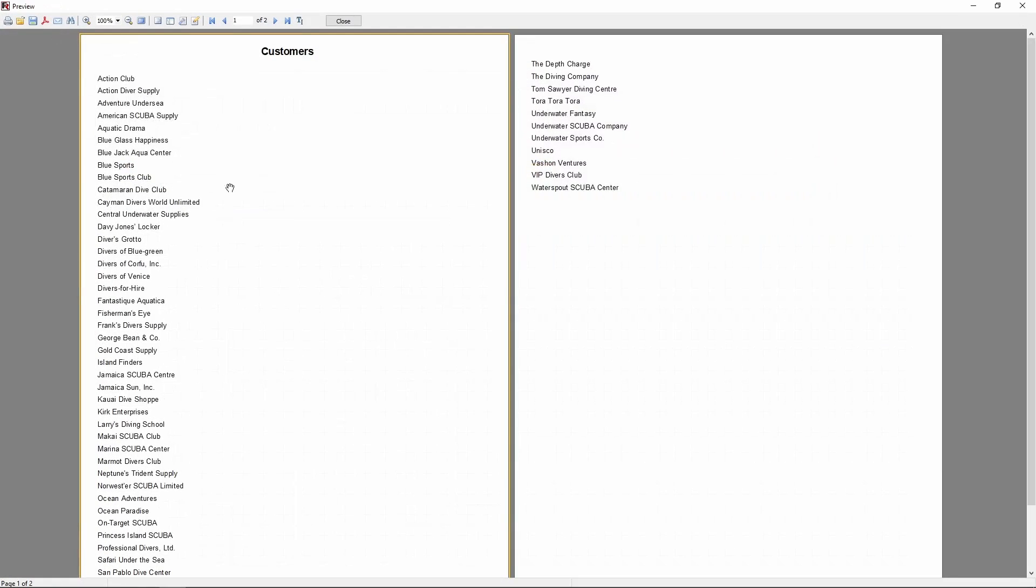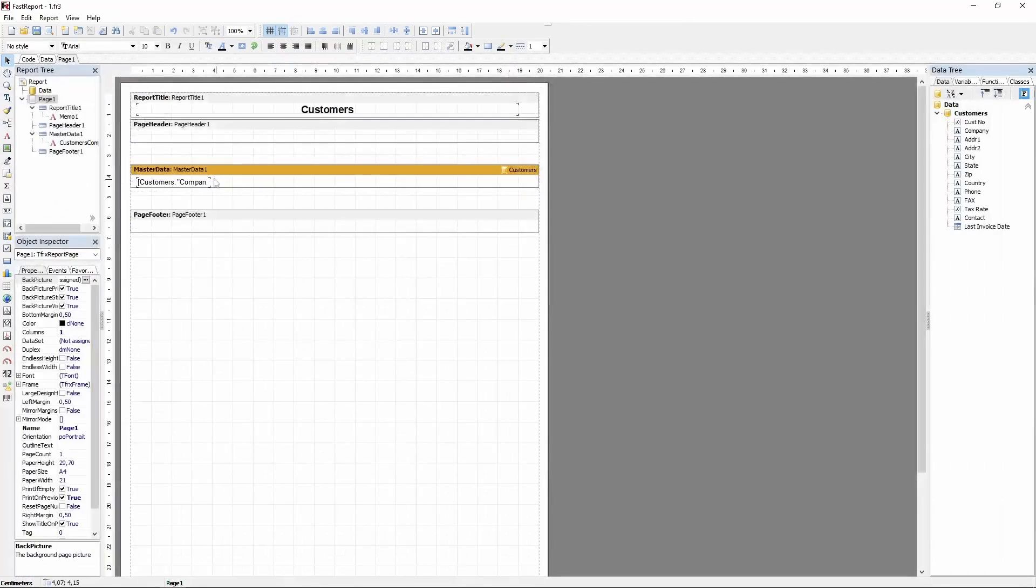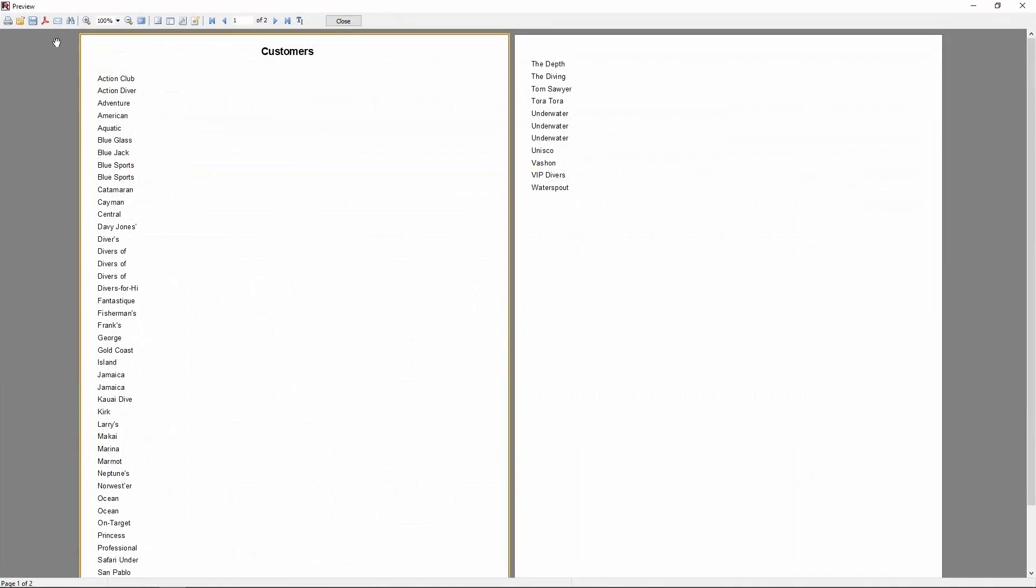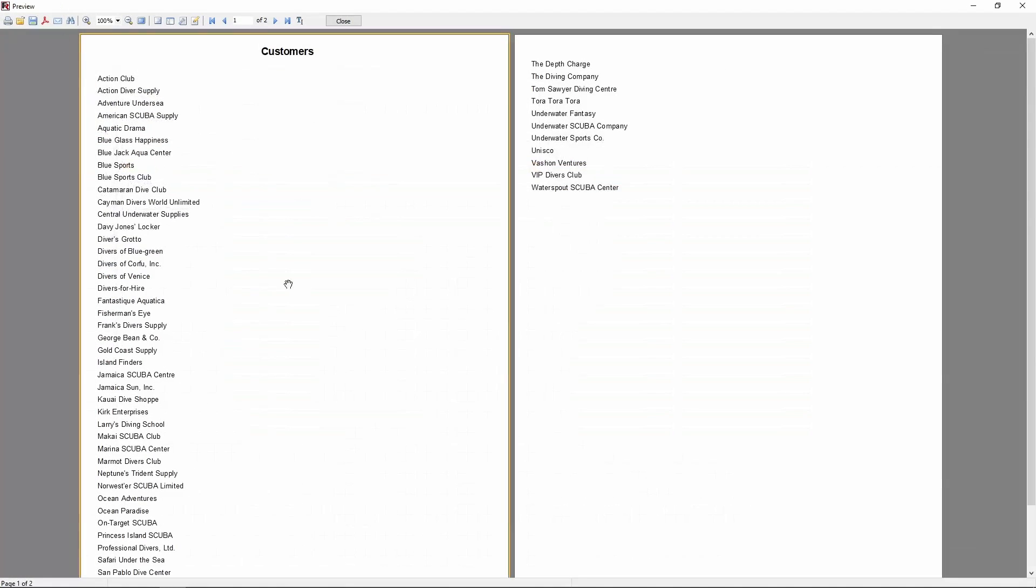As you can see, the two pages are now populated by a list of companies. Some of them are longer than our memo's width, and so they're displayed incorrectly. There are two ways of fixing this. Either resize the memo to the biggest acceptable size or enable the auto-width property, which will adapt the width to the string's length.